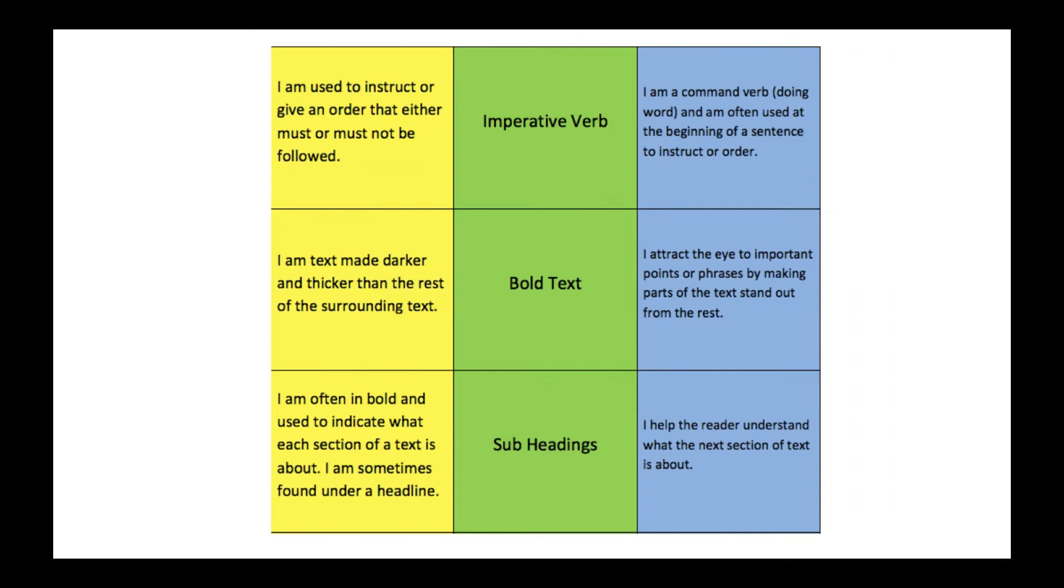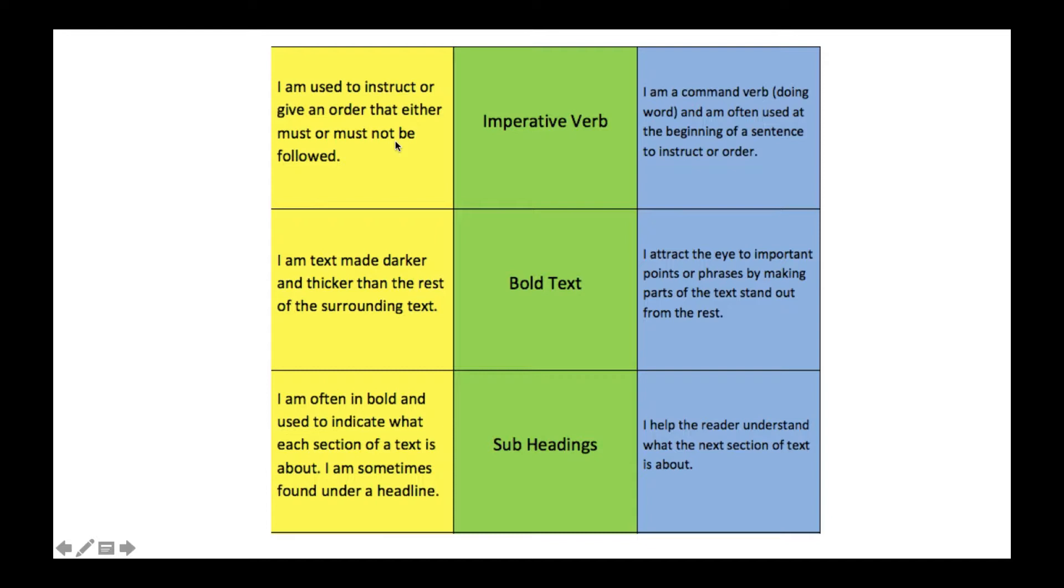An imperative verb is a little bit different and something that you might not think is a layout feature. It could also be used as a language technique, which we looked at in the previous lecture. An imperative verb is used to instruct or give an order that means either must or must not be followed. It's a command, and you're using it within your answers to show that it's used at the beginning of a sentence to instruct or to order something.